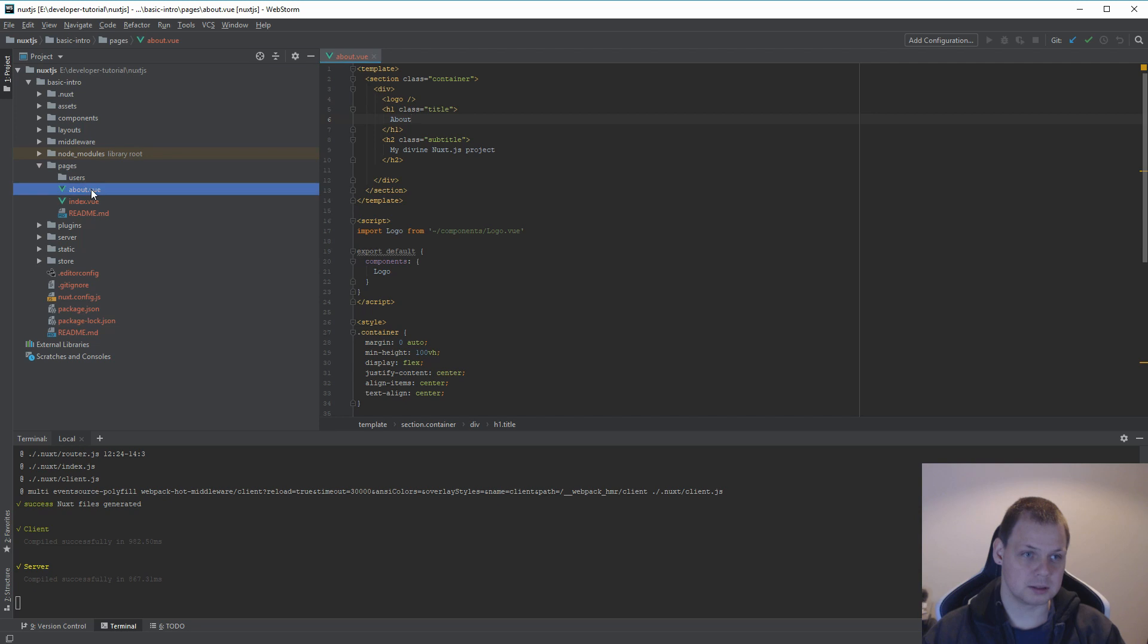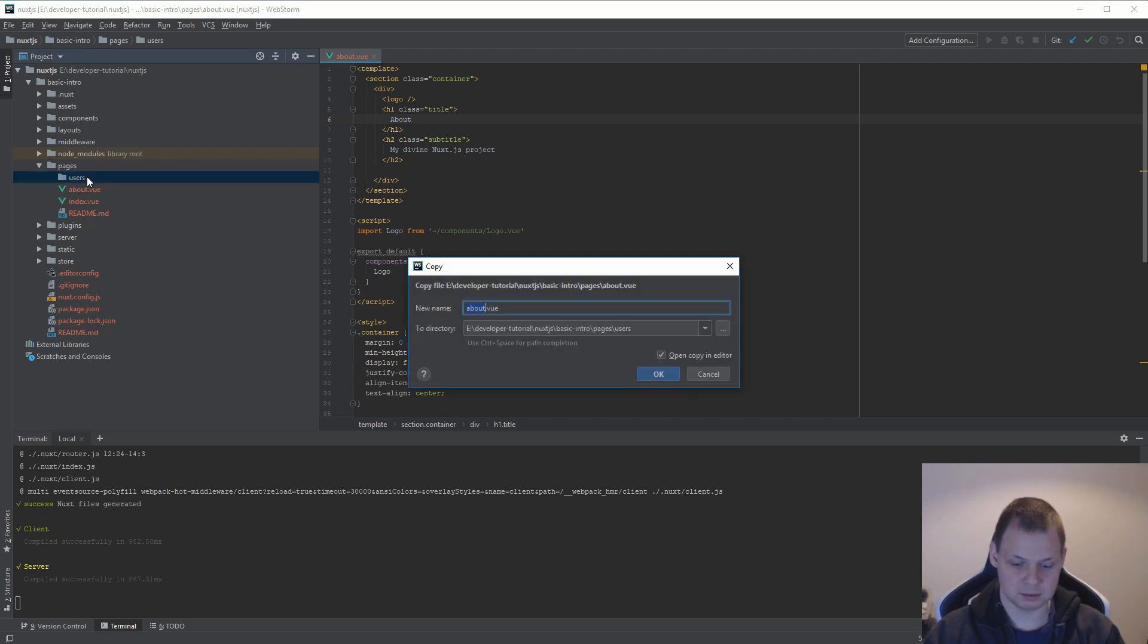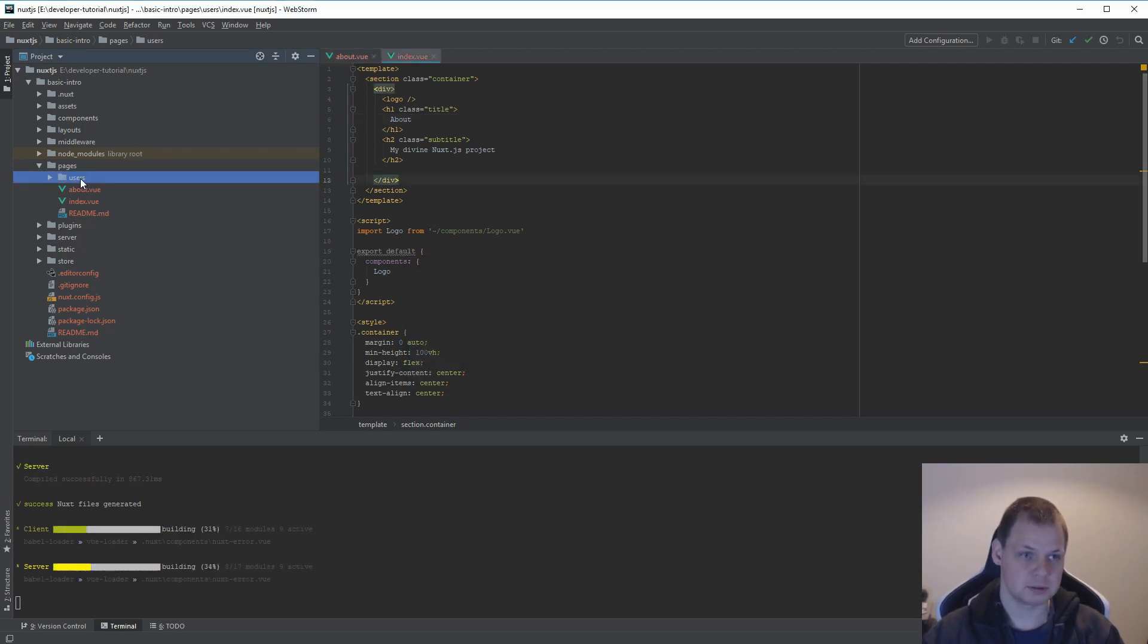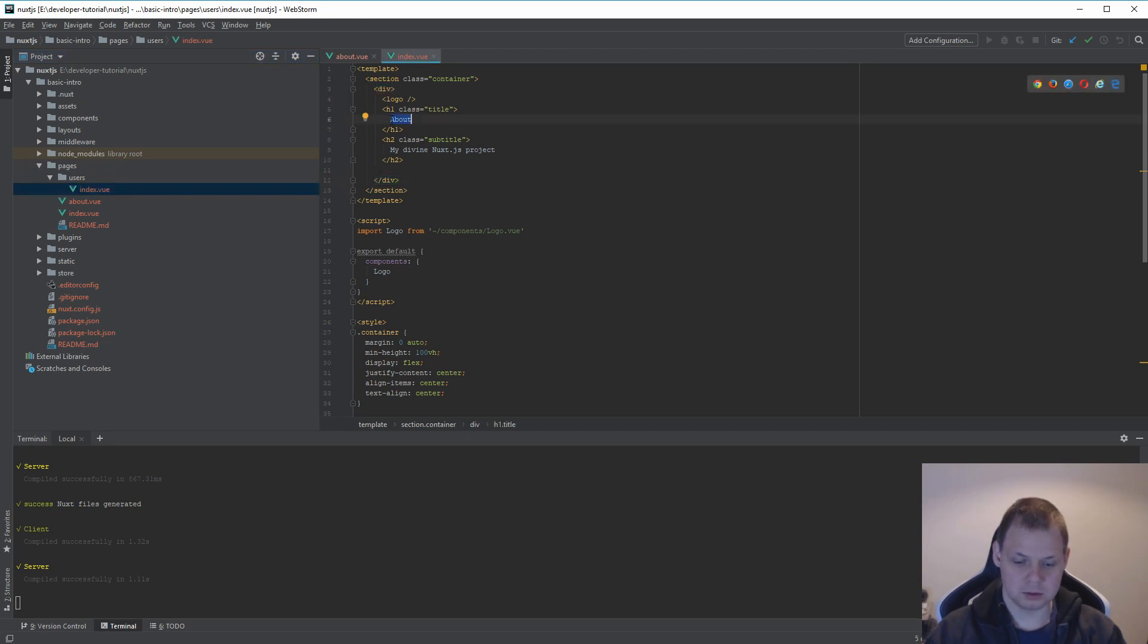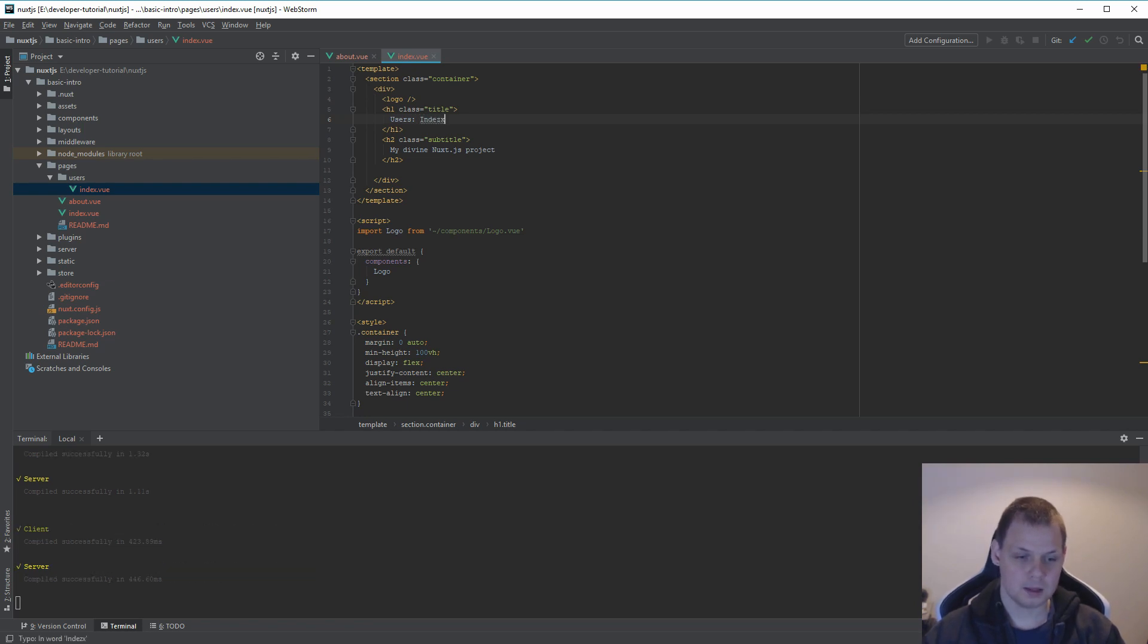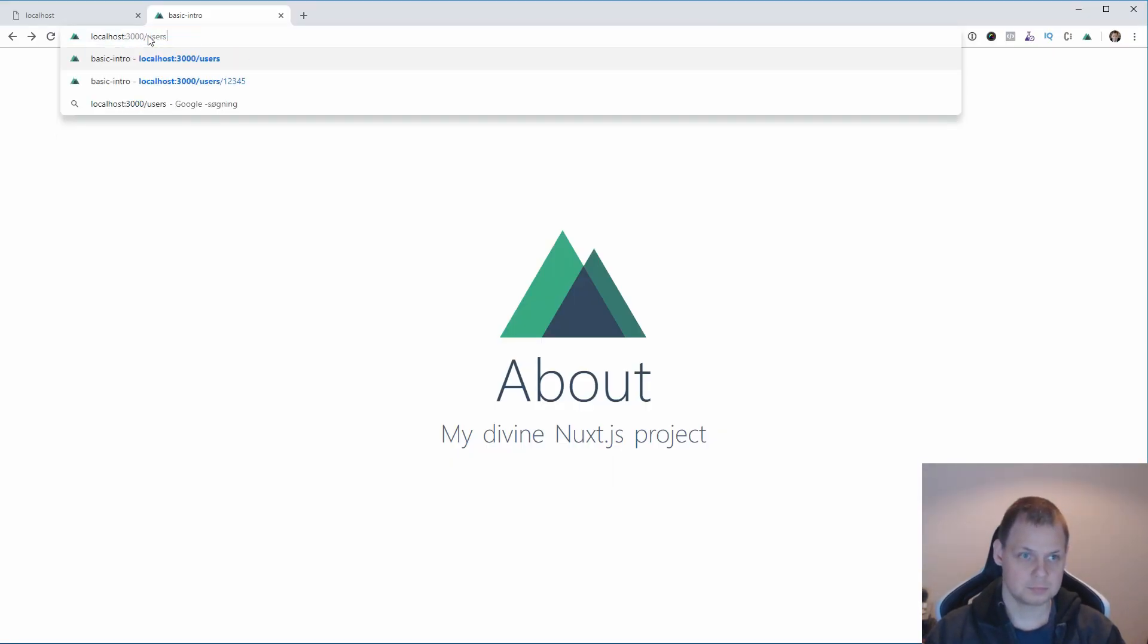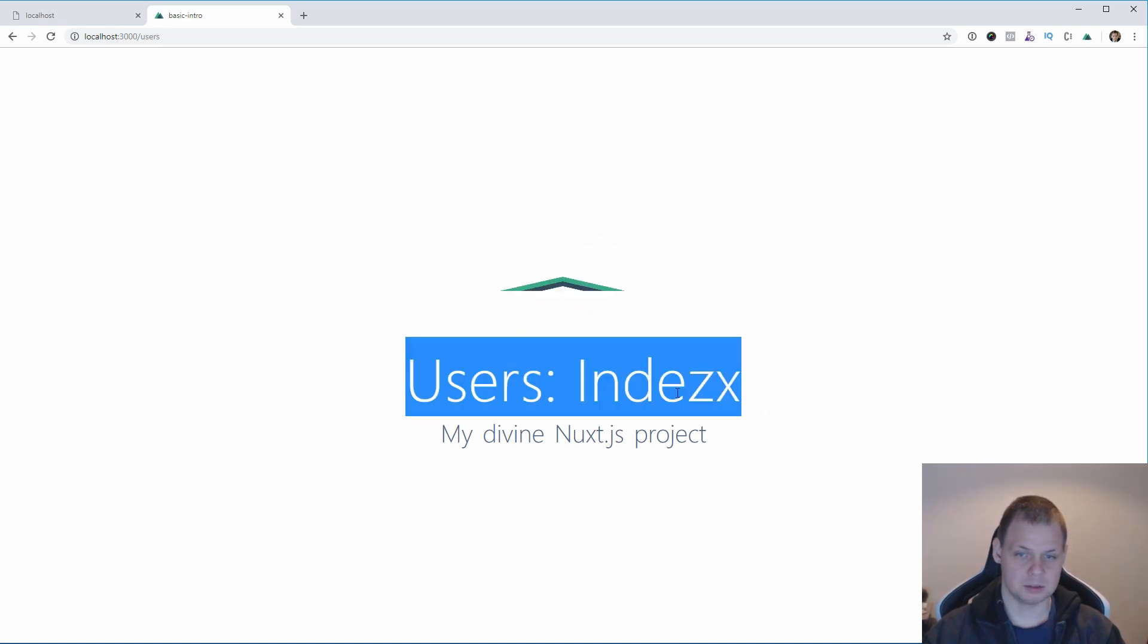I will copy this and put it inside and call it index. We can call it users index. We can call it users index, and then it should go right here. And yes, users index.